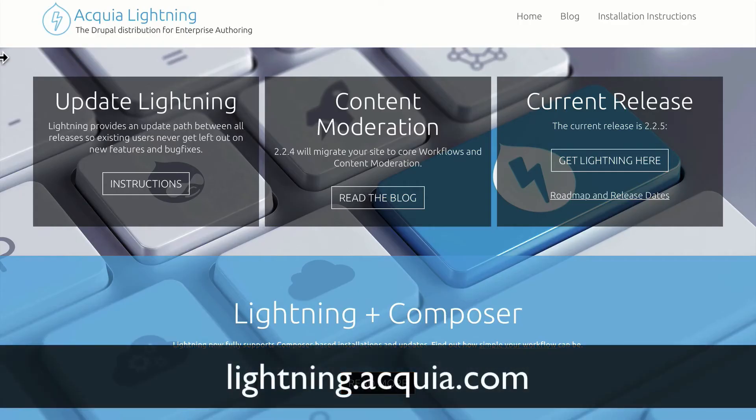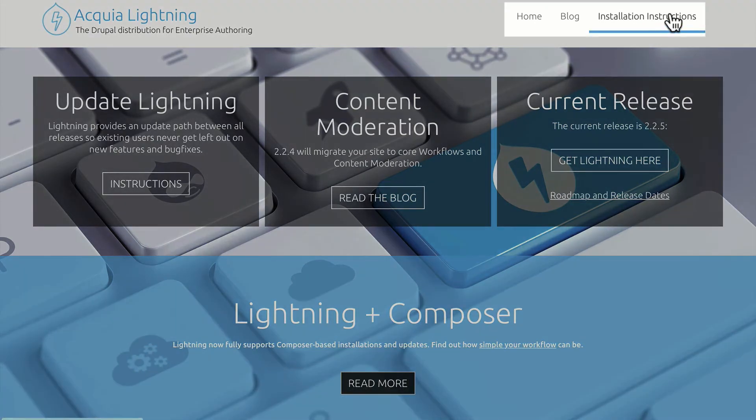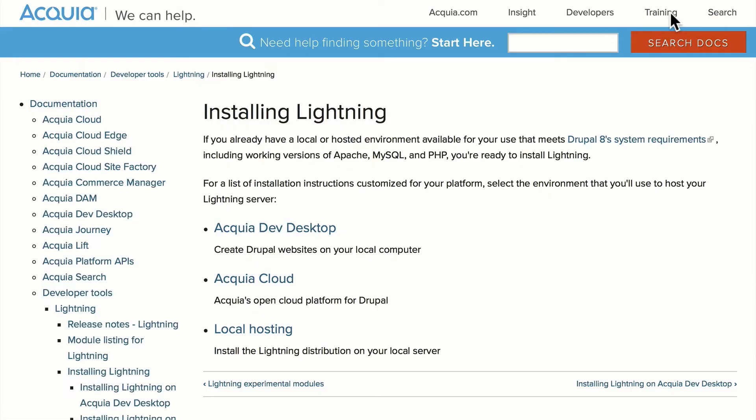I'm over here at the Lightning site, that's lightning.acquia.com. Right here in the top right corner, you're going to see installation instructions. Let's take a quick peek at that. It takes us to the docs.